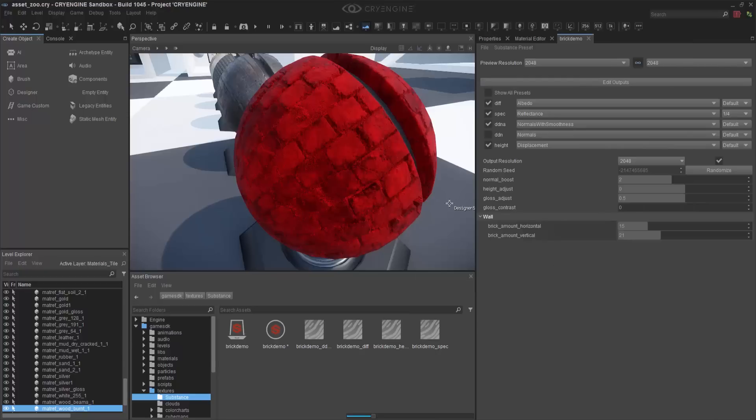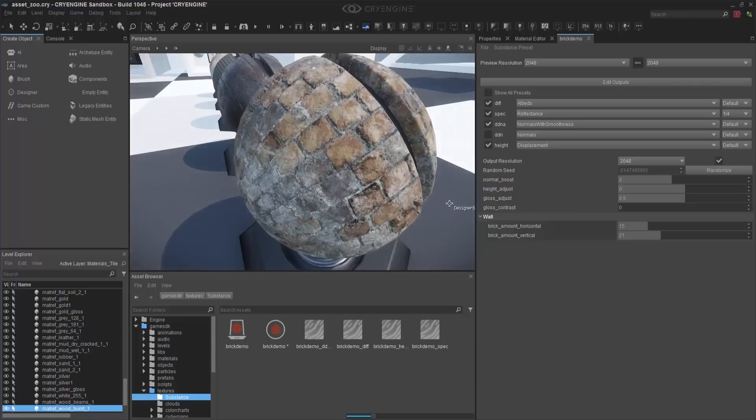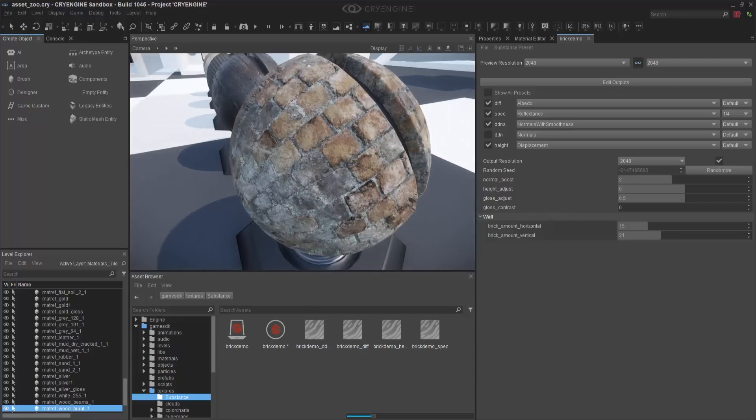And then you can also go to one of their sites where they promote growth or sharing of their own materials, and it is called Substance Share.